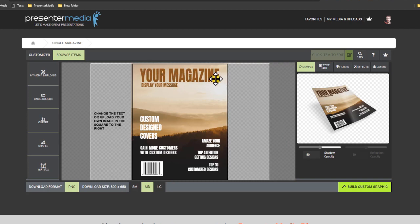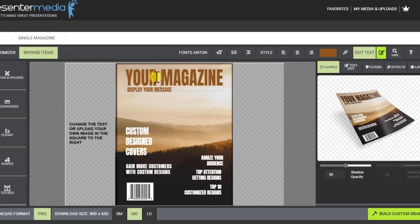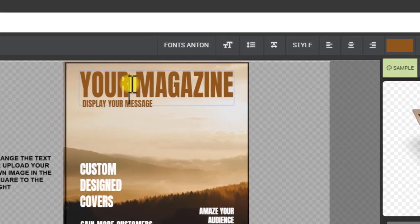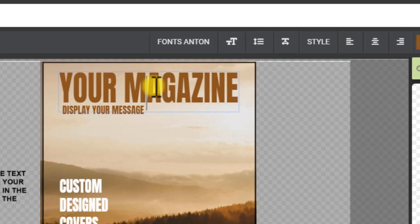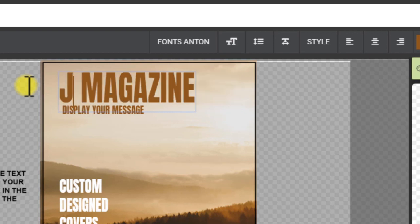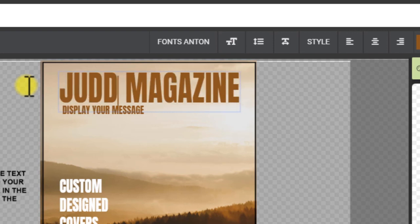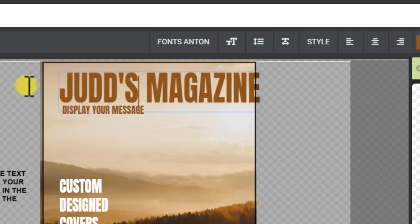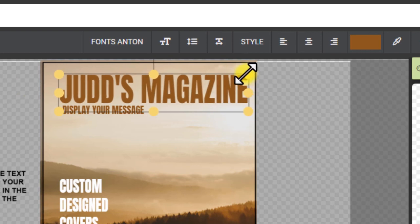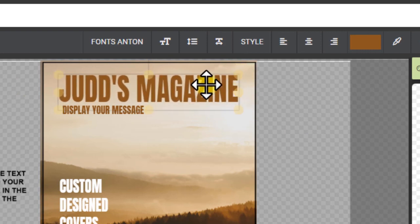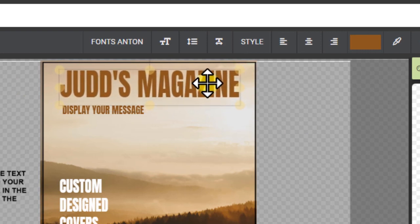First, I'm going to change the text in my work area and I can do this by double-clicking the text area and then you get a cursor just like any text editing program. I'm just gonna call it Judd's Magazine. That sounds good. Sounds like it's gonna be a real worthy read here.